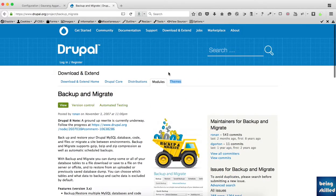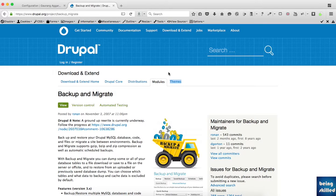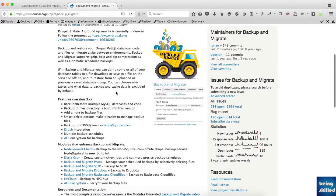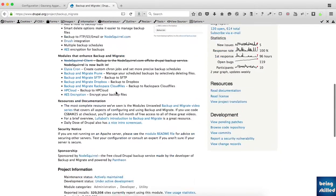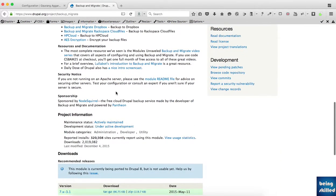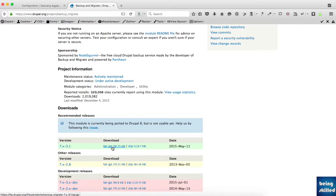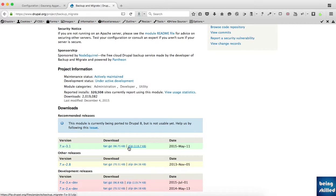You just have to Google 'Drupal backup migrate' or you can directly go to drupal.org/project/backup_migrate. Once you are there, you'll be shown this page. You can scroll down a bit and download version 7 for Drupal 7, then upload the files after decompressing it into your web server inside sites/all/modules folder.